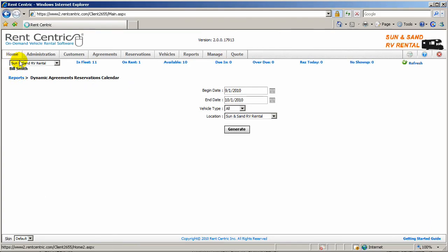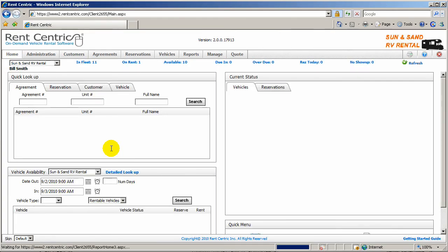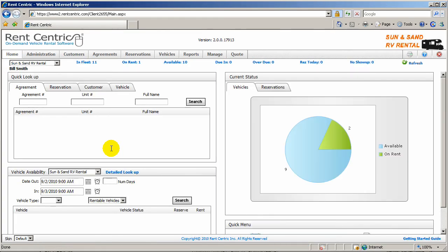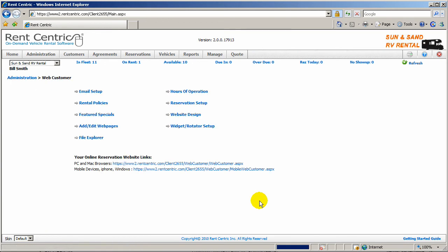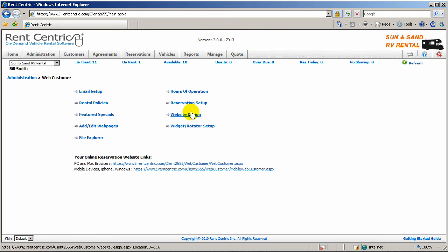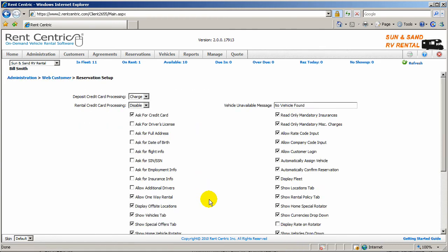Another great feature is allowing your customers to make online booking. RentCentric comes with a completely separate section that works in real time with your database called WebCustomer. You're able to set up emails, different designs, and a different setup.